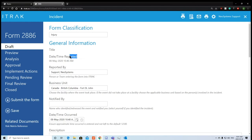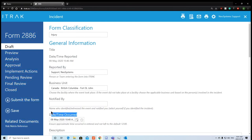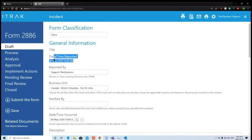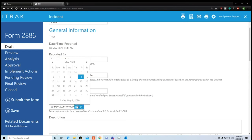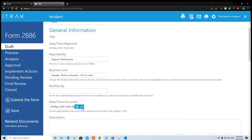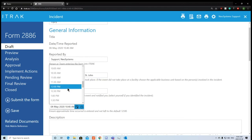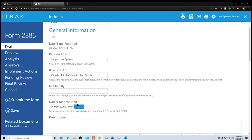The form type field 'date time reported' is grayed out, meaning it's read-only and we can't change it. Whereas for 'date time occurred', if you want to change the date, click the calendar icon — we can see it happened on Monday, May 4th. Clicking the clock icon, we can see it happened at 1pm.